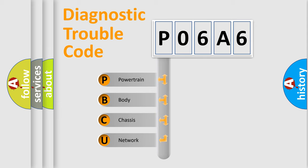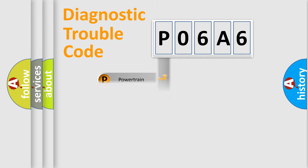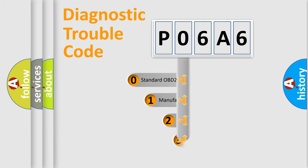We divide the electric system of automobile into four basic units: Powertrain, Body, Chassis, and Network. This distribution is defined in the first character code.